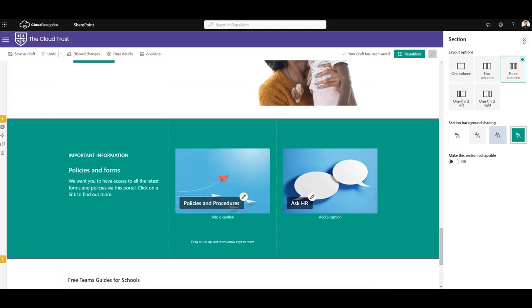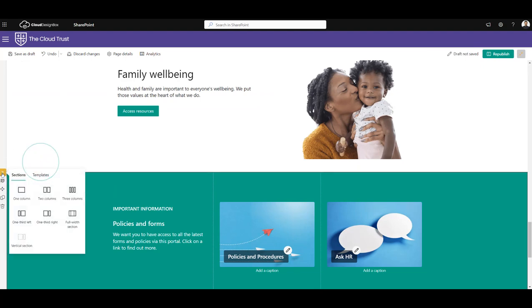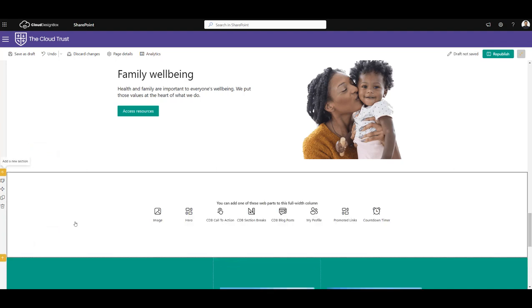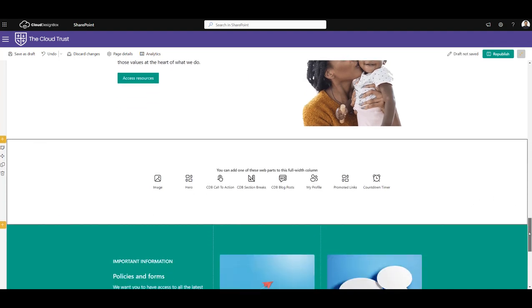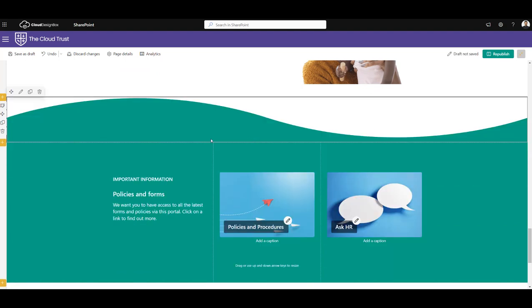So what we do is we click the plus button above that section, choose a full width section. It's really important that we choose that option because that's going to give us the best effect. And I'm going to choose a CDB section breaks web part.